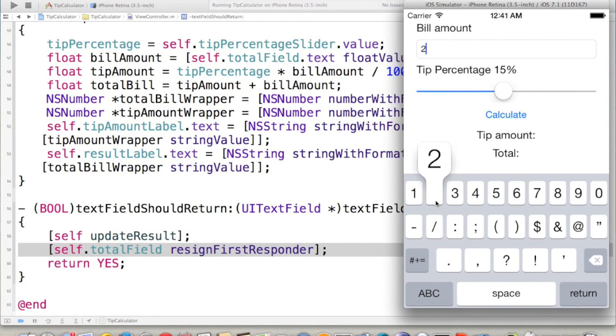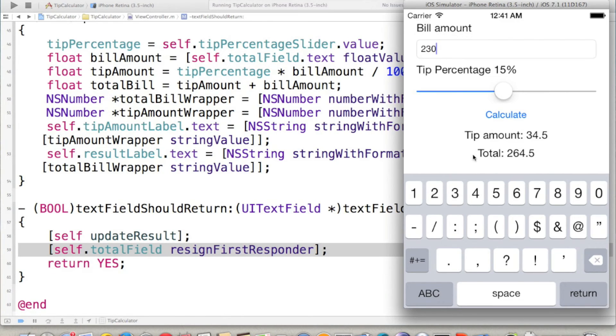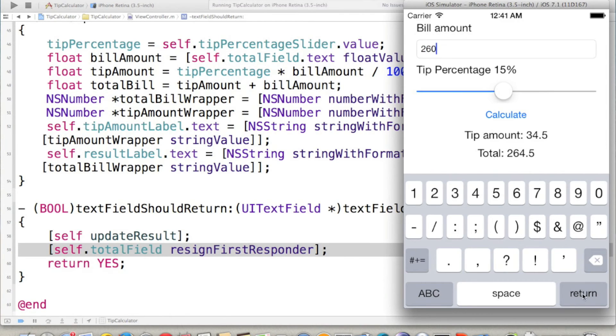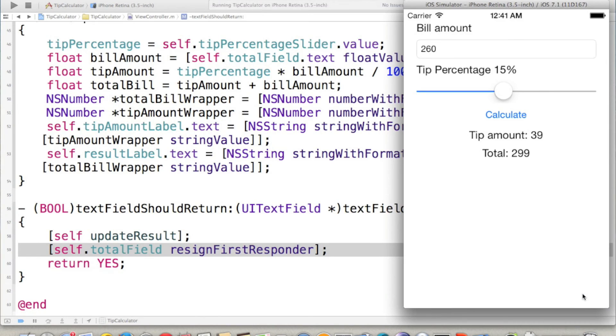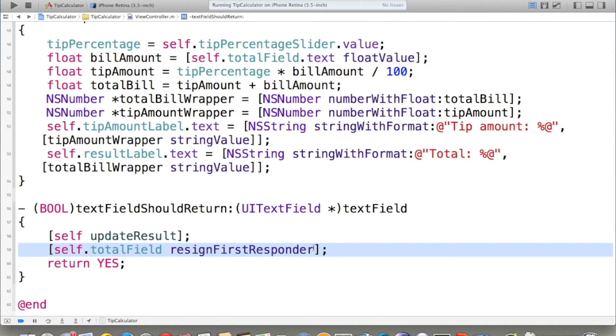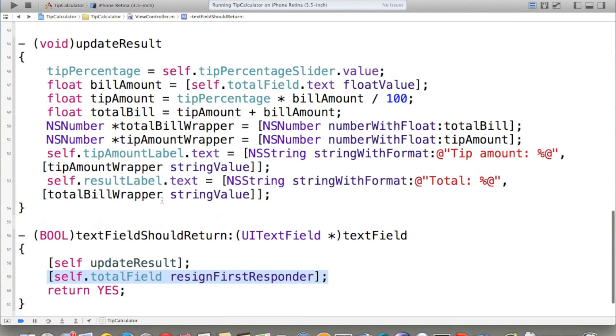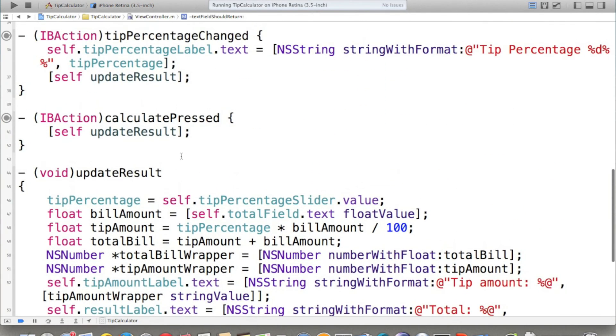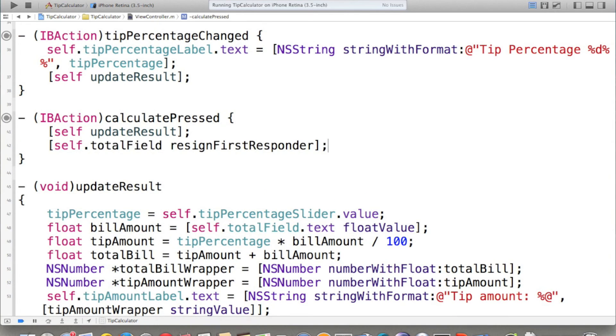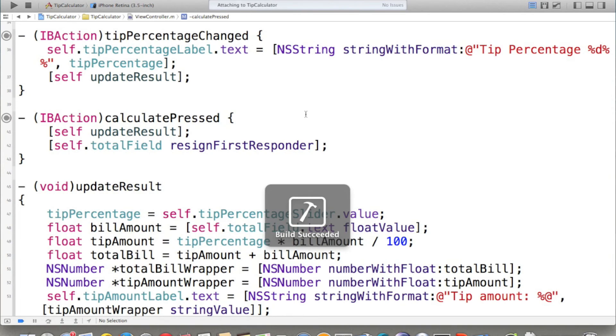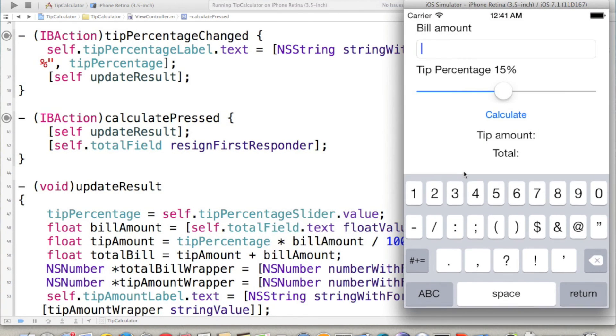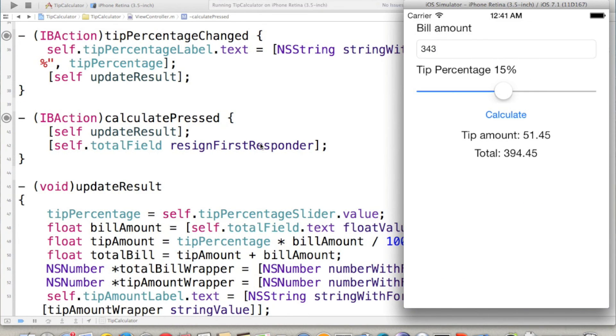Let's calculate. 230. If you press calculate, it will not dismiss. But if we press a different amount and press return, it will dismiss the keyboard. So, what we can do for calculate, we have to put this line of code on calculate as well. We come here and press calculate, resign the first responder. And then run the code again. 3, 4, something, and then press calculate, it will dismiss it.